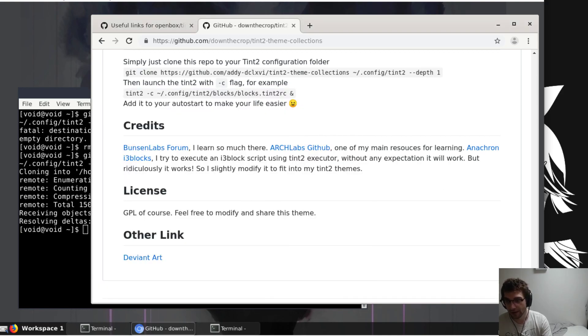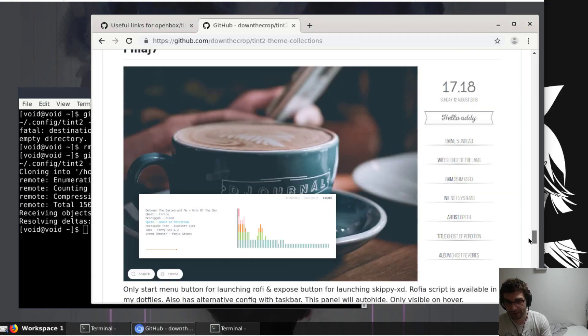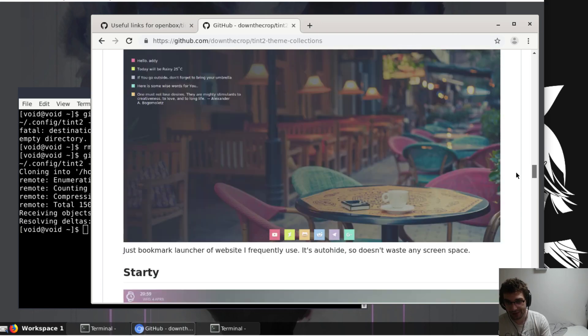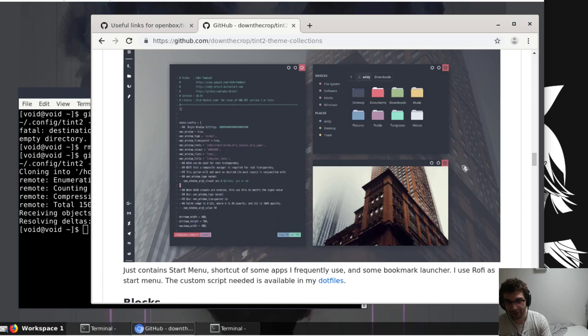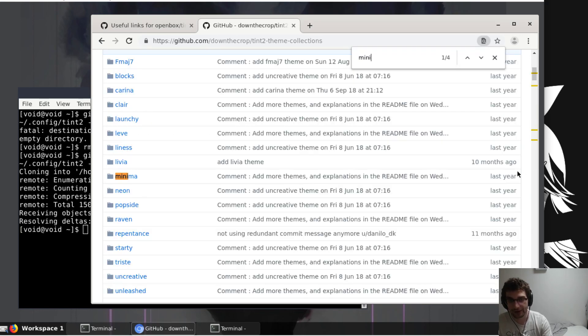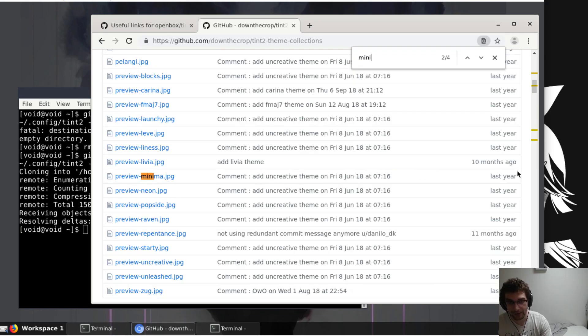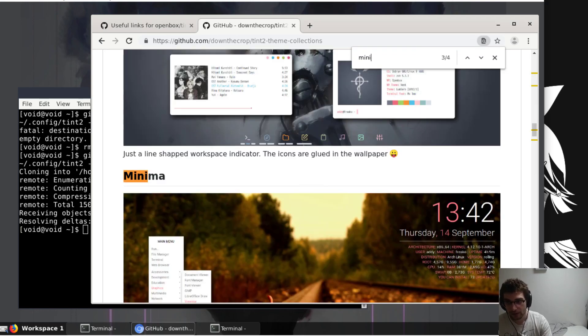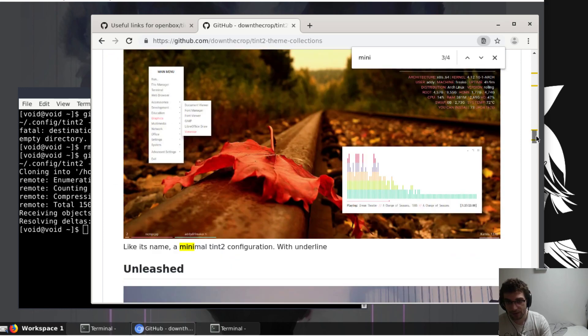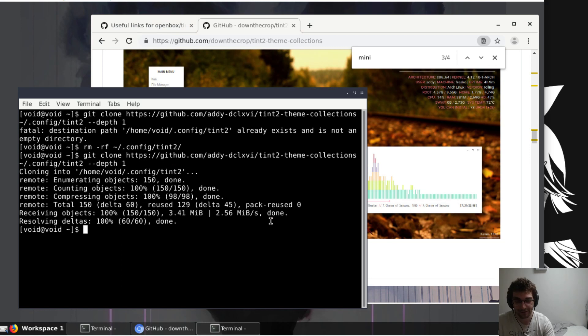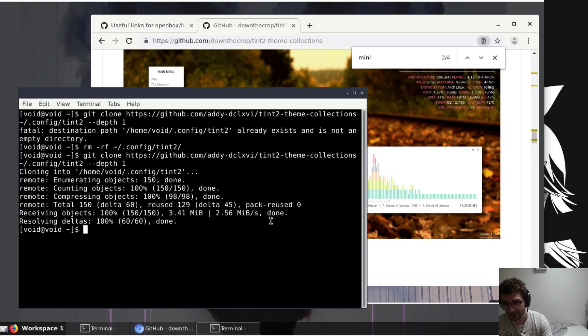And then if you go through some of these pictures, choose whatever one you want. I think the one that I like is called minima. This guy here just adds a little bit of color on the bottom, so that's the one that I'm going to use.